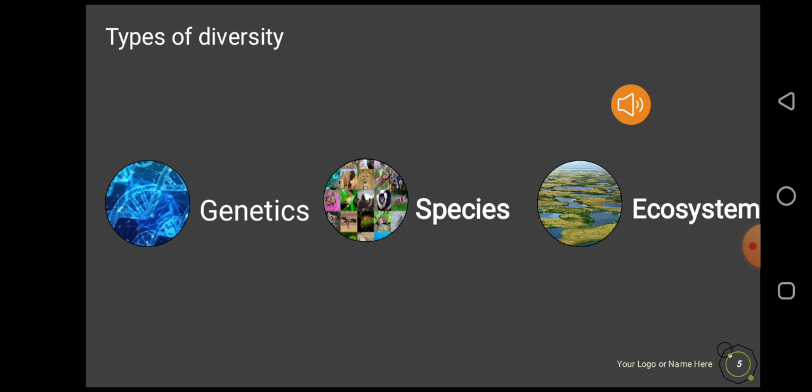The third type is variation in ecosystems. You can find different types of ecosystems on Earth, like pond ecosystems, forest ecosystems, and sea ecosystems, and there is variation among all these ecosystems.